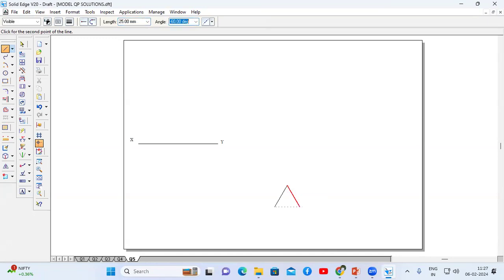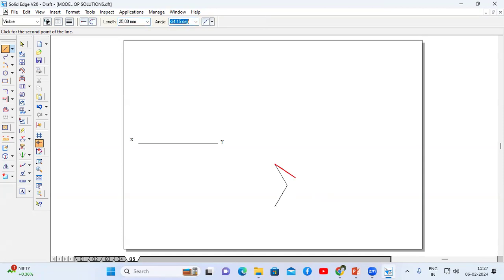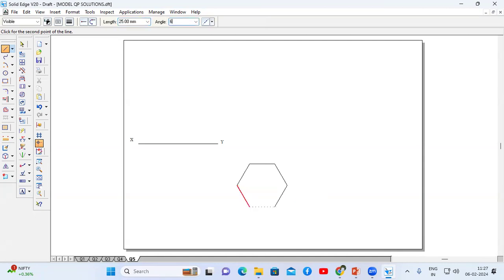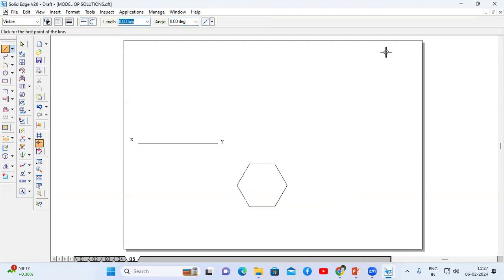Length is 25, enter. Angle is 60 × 2, enter. Length is 25, enter. Angle is 60 × 3, enter. Length is 25, enter. Angle is 60 × 4, enter. Length is 25, enter. Angle is 60 × 5, enter. Length is 25, enter. Angle is 60 × 6, enter. And now this is the hexagon.